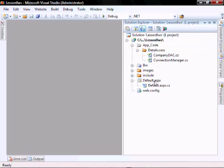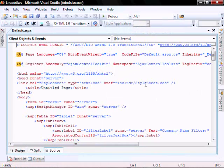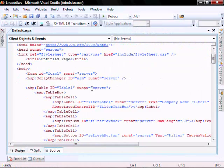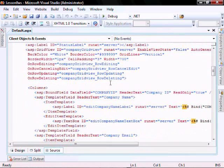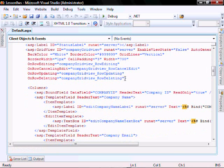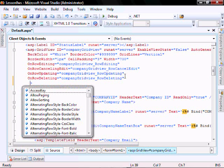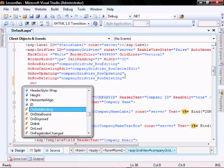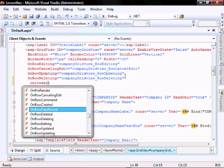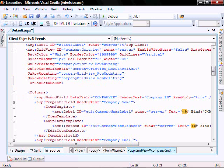Let's open our default ASPX file. Scroll down to here. Let's put on row data bound — it's going to be equal.